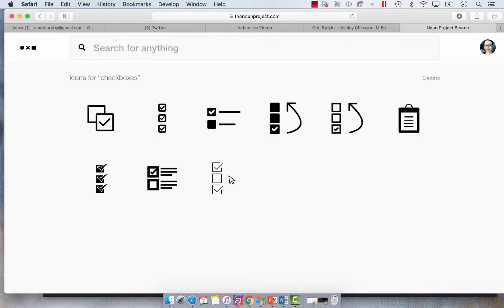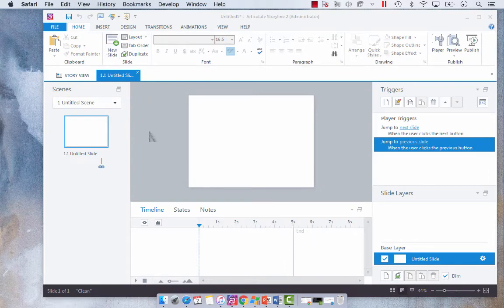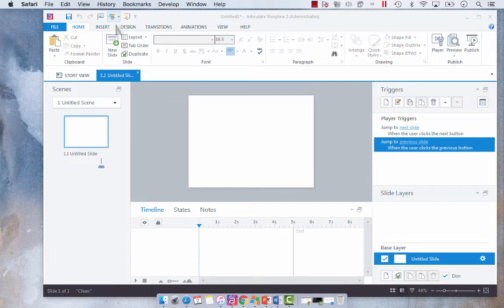So anyhow this is where I download my little icons and once I have those downloaded I'm going to show you how I go about creating an object or icon within Articulate Storyline.